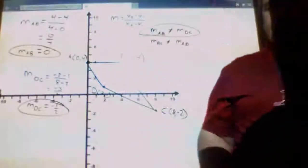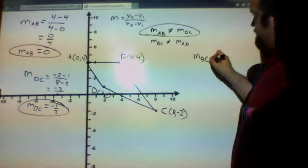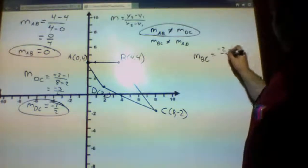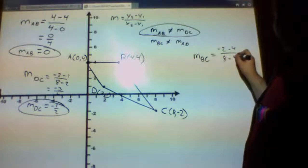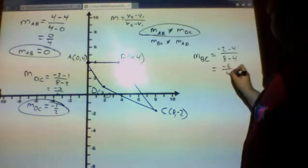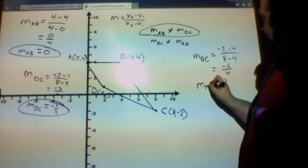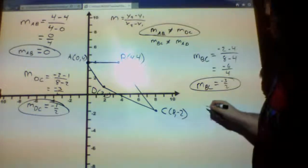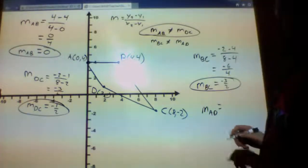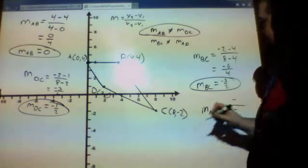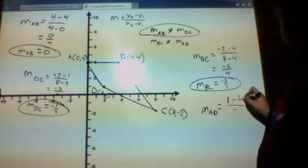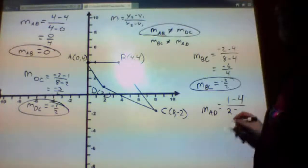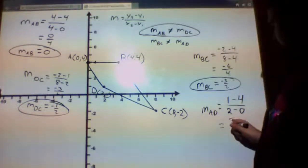Let's try the slope of segment BC. I call the C coordinates y₂: negative 2 minus y₁ over x₂ minus x₁. I get negative 6 over 4, or negative 3 halves. I'll circle that. Last, I have to show the slope of AD: y₂ is 1, y₁ is 4, x₂ is 2, x₁ is 0. When I plug this in, I get negative 3 over 2.